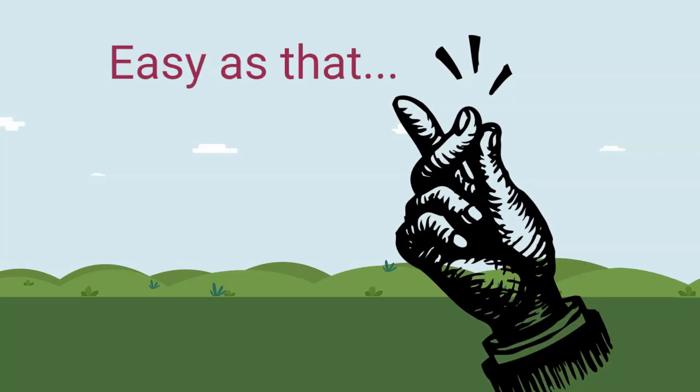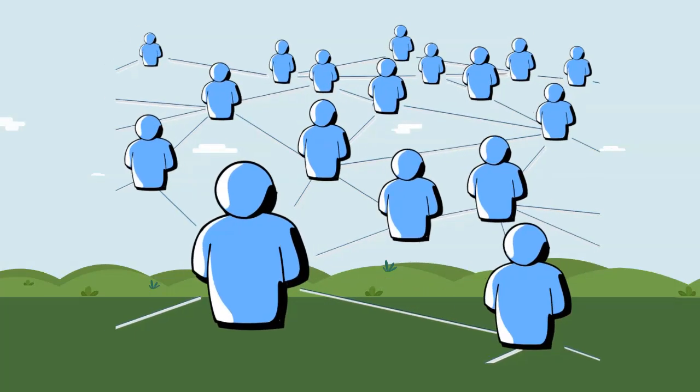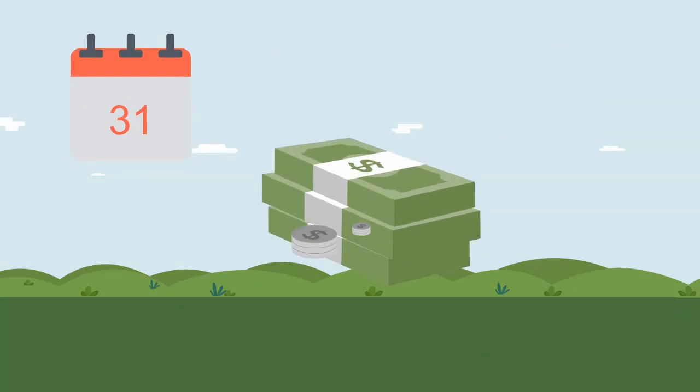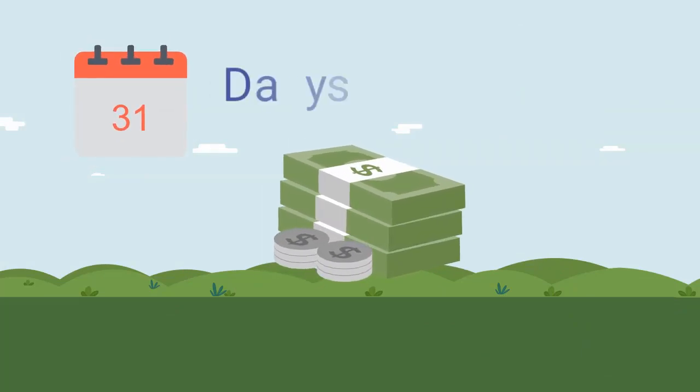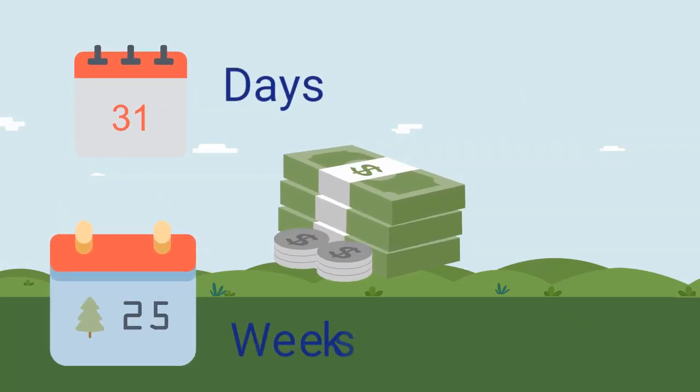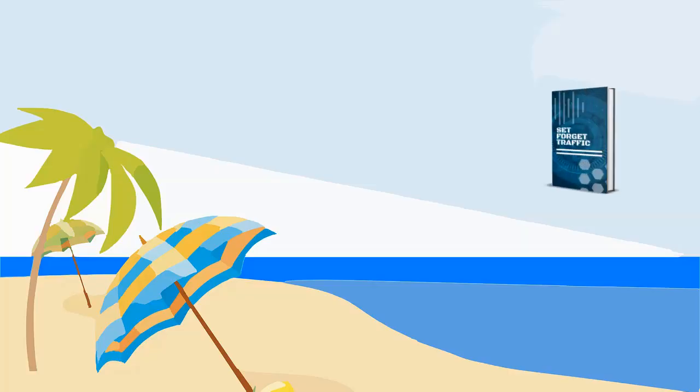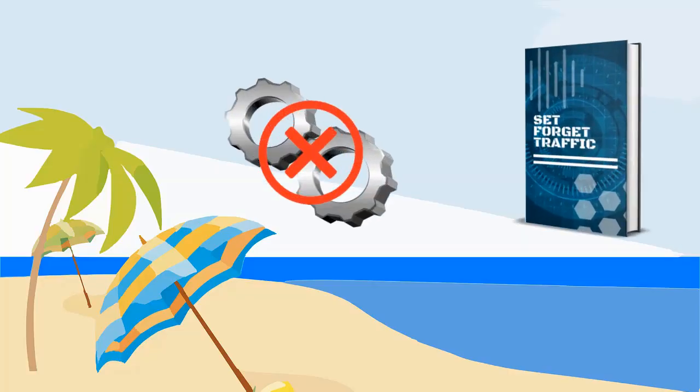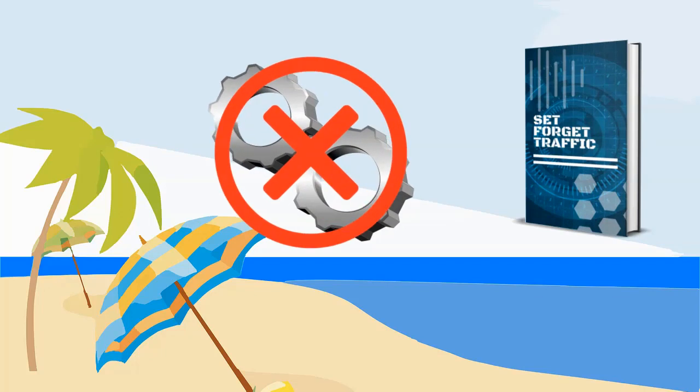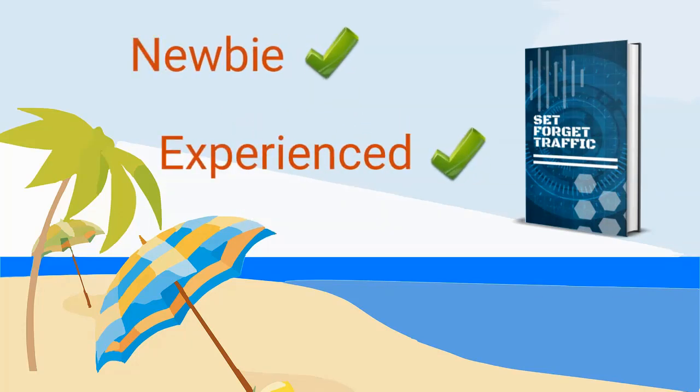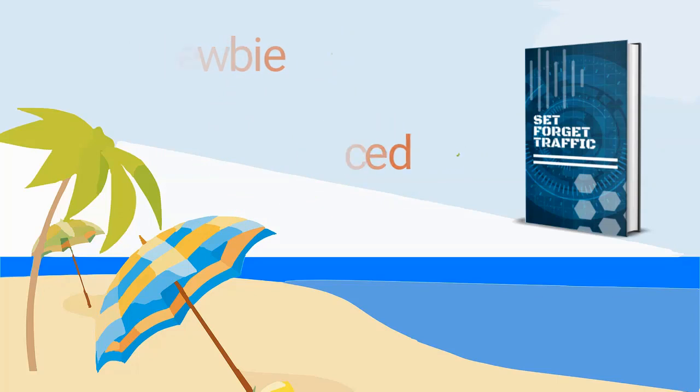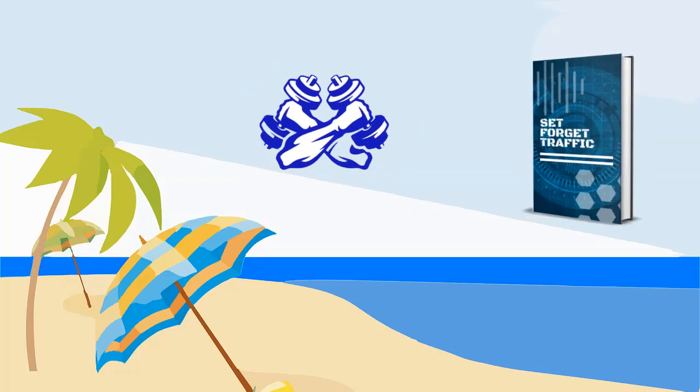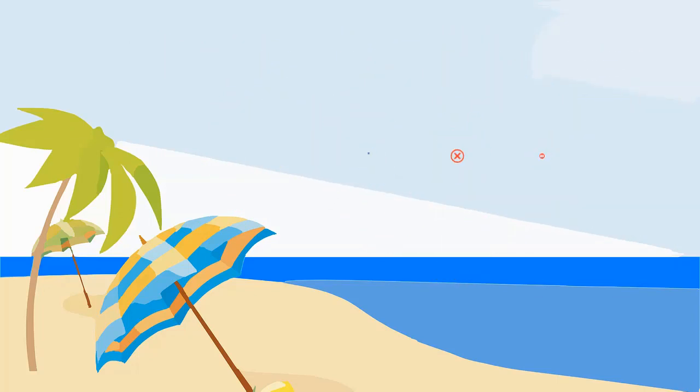Now the result of implementing these three simple steps can lead to profitable days, then profitable weeks, and profitable months. Set and Forget Traffic requires zero technical skills, works for both new and experienced people, and is incredibly powerful. You don't need Facebook or YouTube. You don't have to buy traffic ever.